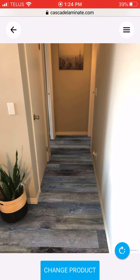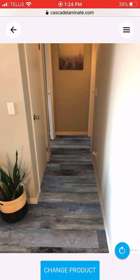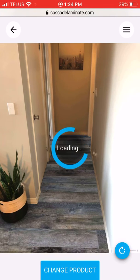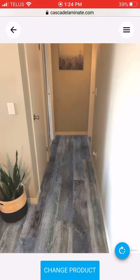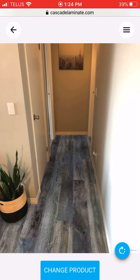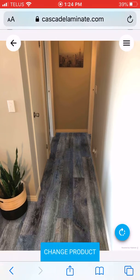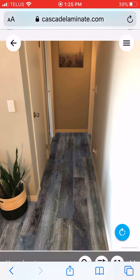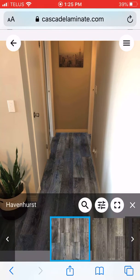This is the exact visualizer as Cascade Luxury Vinyl. If you've seen that video you know how this works. Bottom right hand corner there's a small circle button — press that to rotate the direction. Press change product to scroll through all the products.